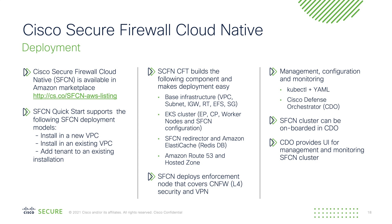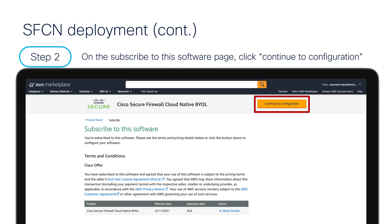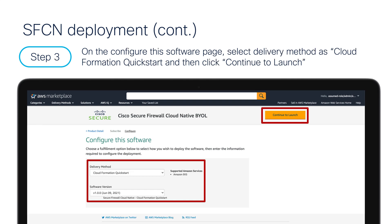When you go to the marketplace, you will see the Cisco Secure Firewall Cloud Native offer. You can click on 'Continue to Subscribe,' then click on 'Continue to Configure.' On this page, for delivery method, you will select CloudFormation Quick Start and use version 1.0, which is our first release for Cisco Secure Firewall Cloud Native.